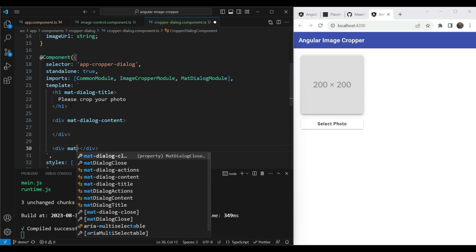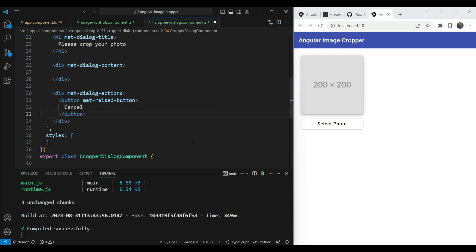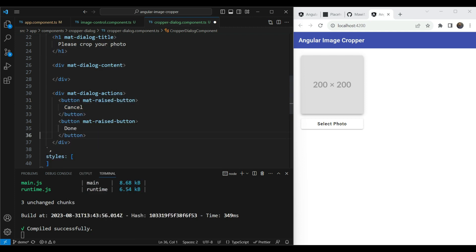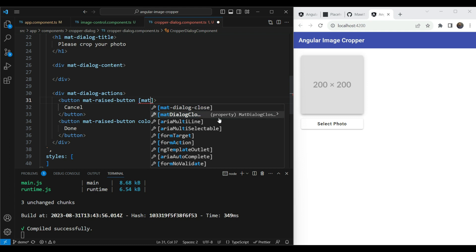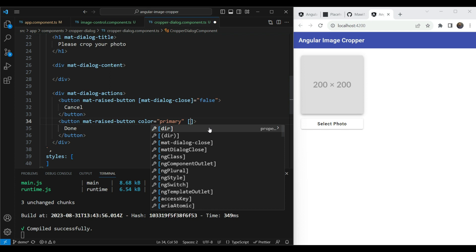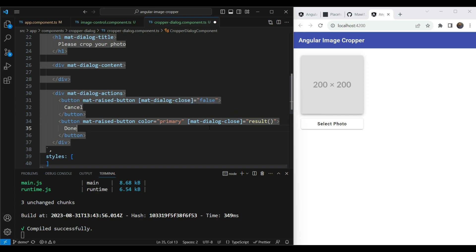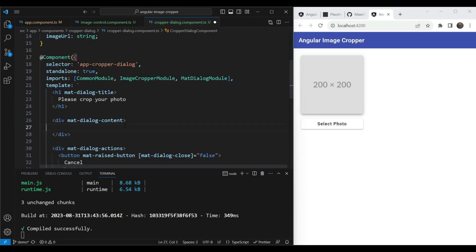We'll add action buttons in a dialog actions div — a Cancel button and a Done button styled as `mat-raised-button` with color primary. We'll use the `matDialogClose` directive to declaratively specify the return value: Cancel sends `false`, and Done sends the current value of the `result` signal so the parent gets the cropped data.